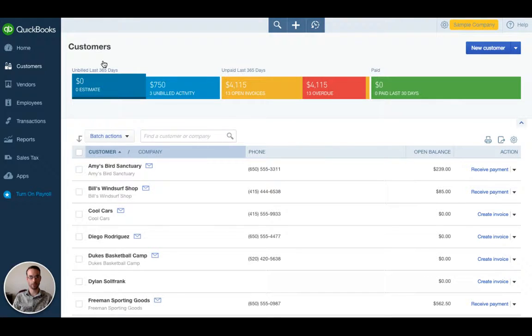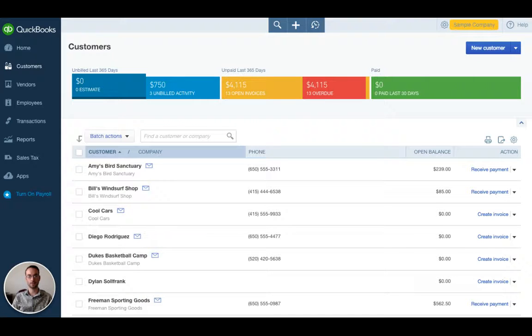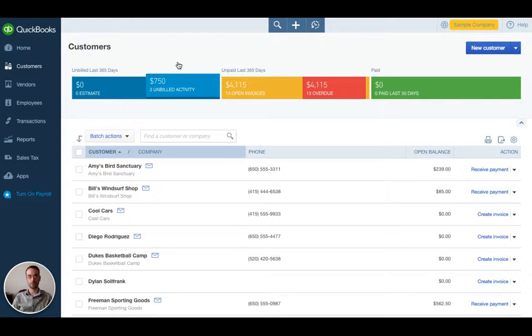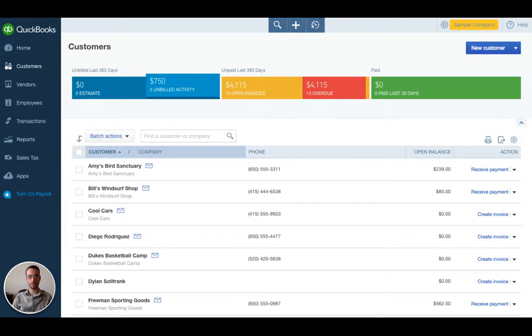We also have an estimate section if you've got estimates that you're working on that you are either about to send to clients or have sent to clients. And this here is for billable expense charges that you have not yet applied to invoices, but we'll cover that in future videos.